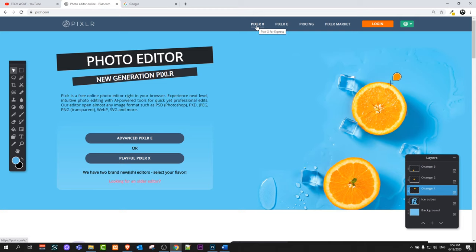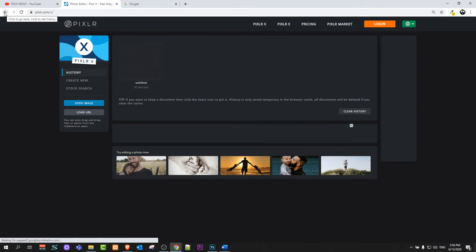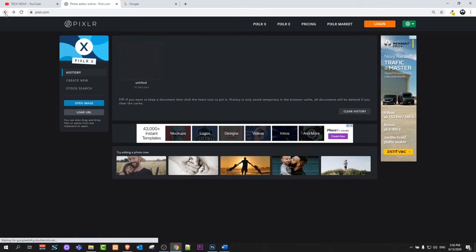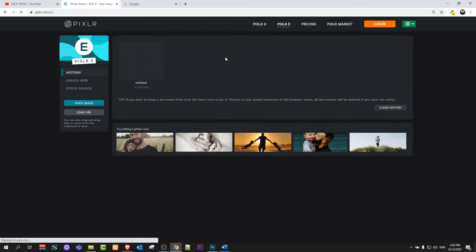Here you will see two types. The first one is Pixlr X, which is the basic editor — if you use this there are not so many options as in Pixlr E. Going back, there is another editor called Pixlr E. Today we will be using Pixlr E to create a quick thumbnail.